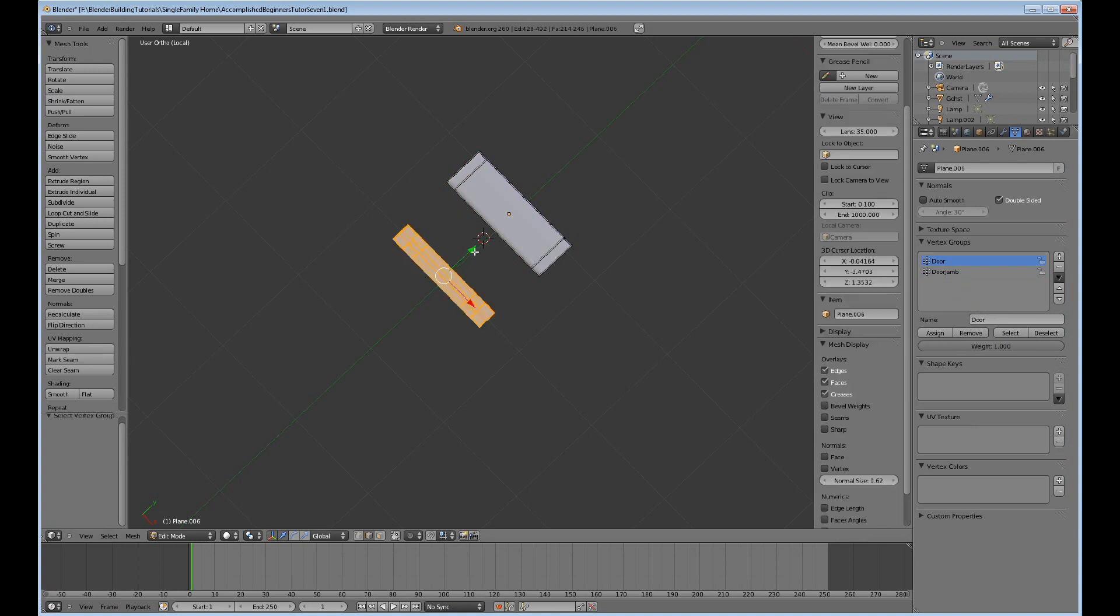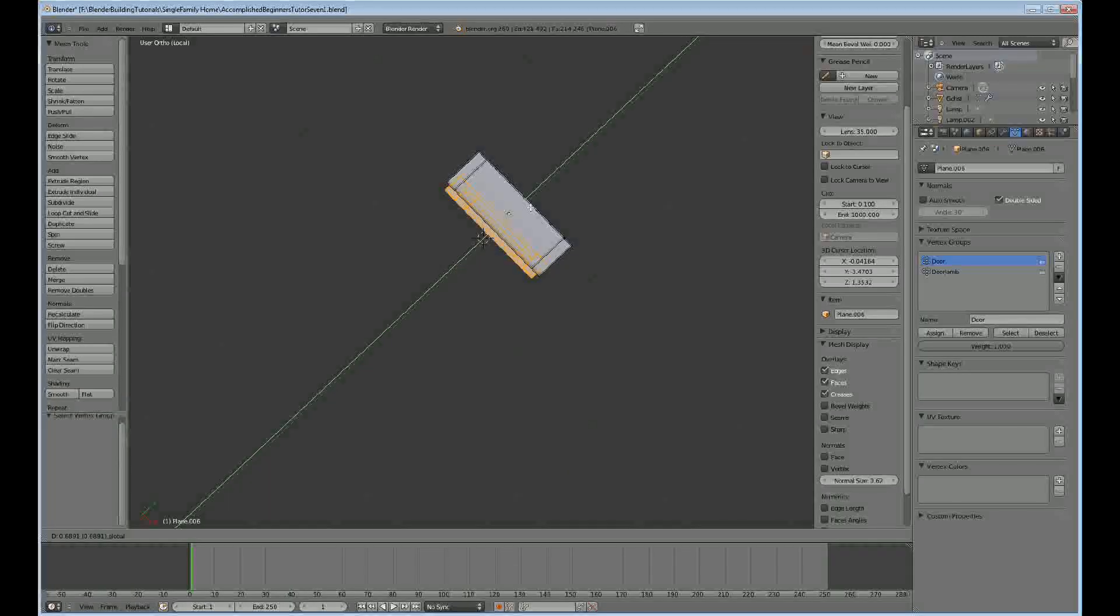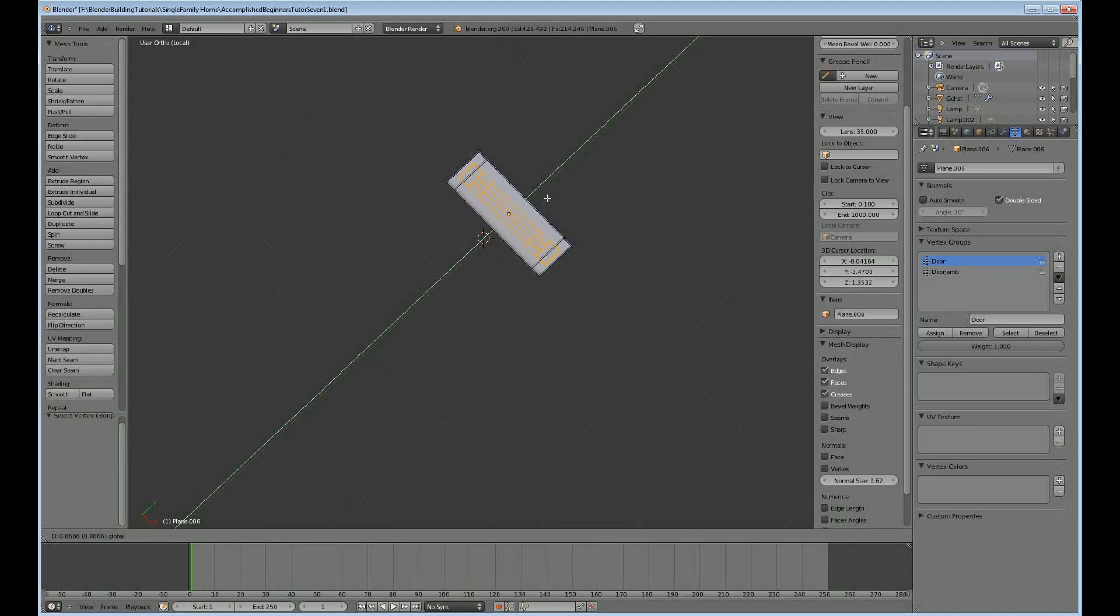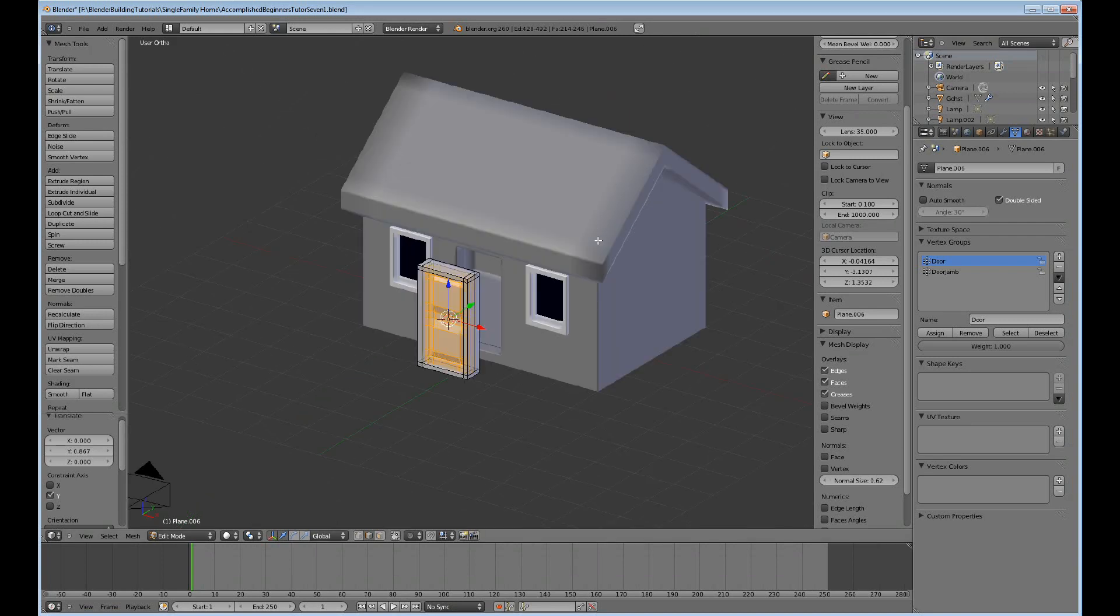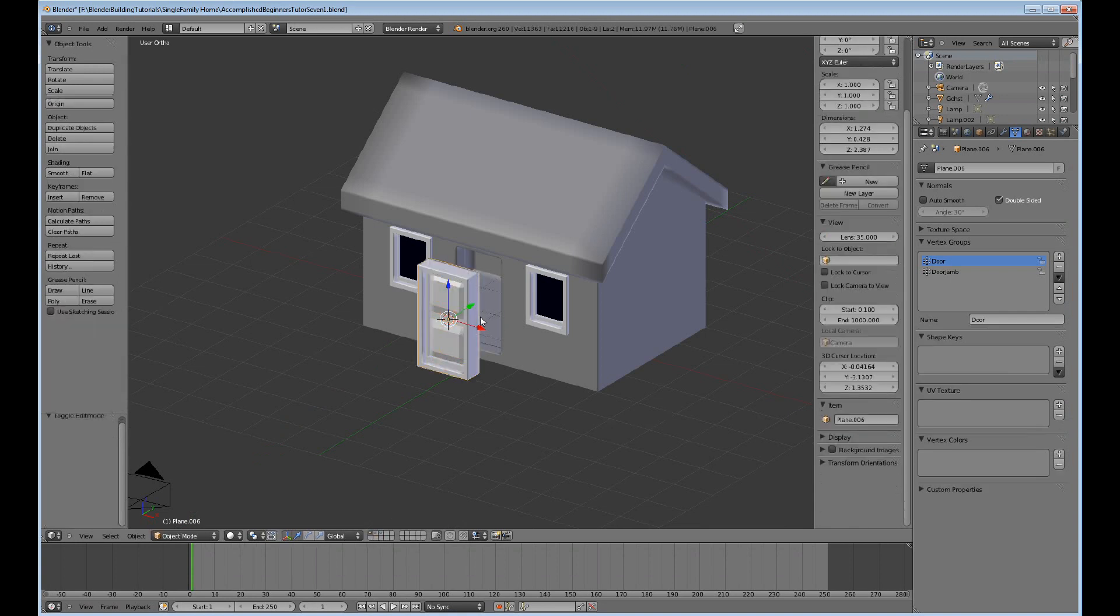And I want the door to be in the jamb there, and forward slash to go back to this.